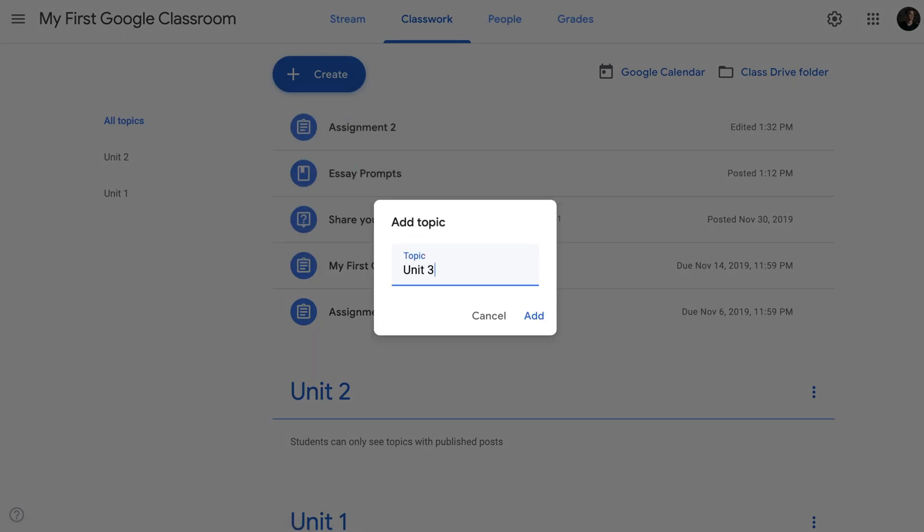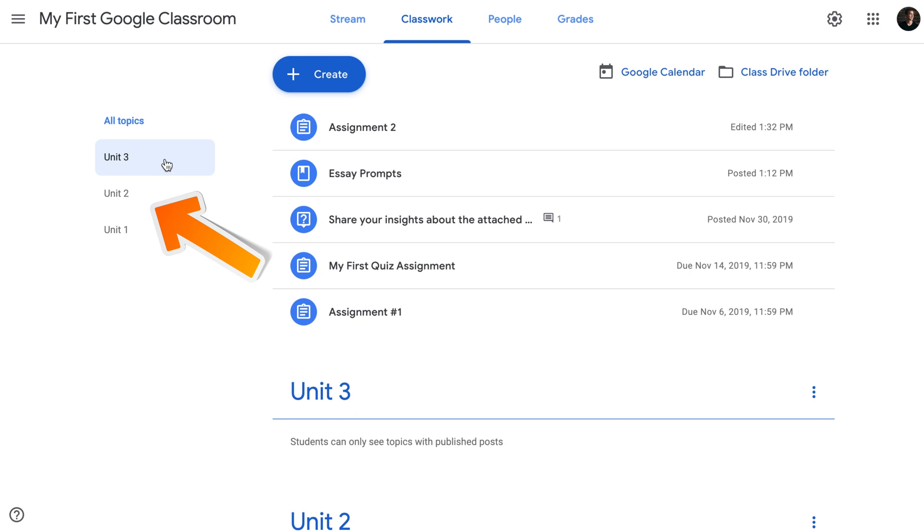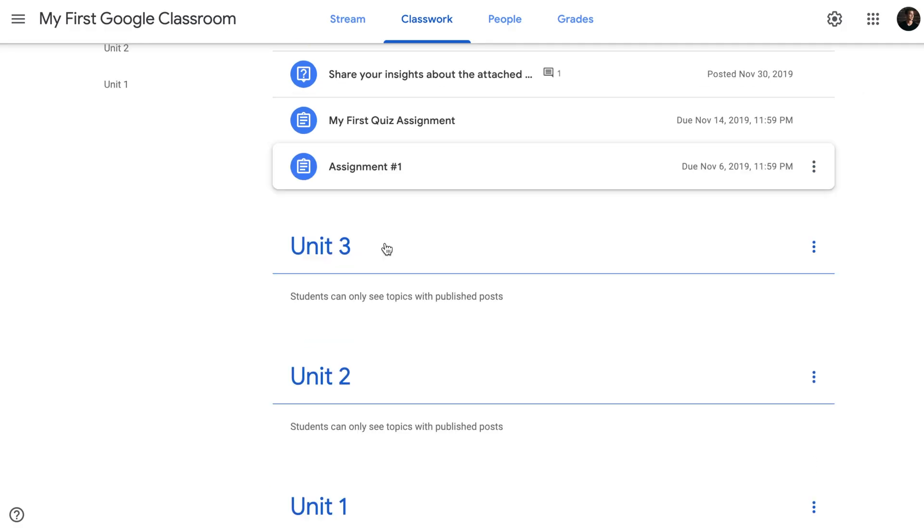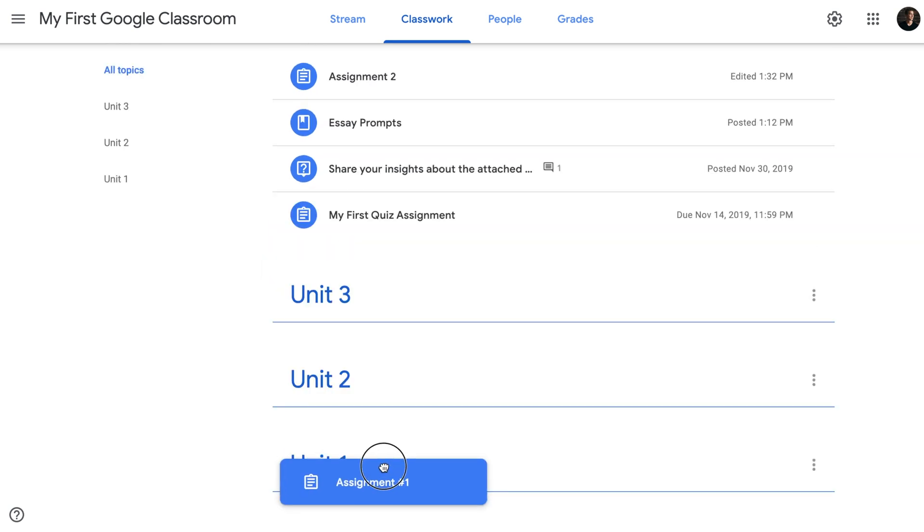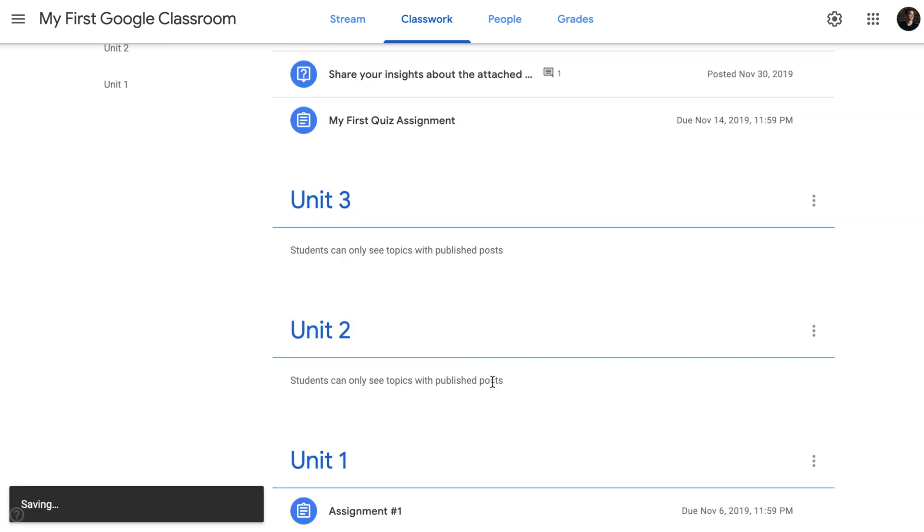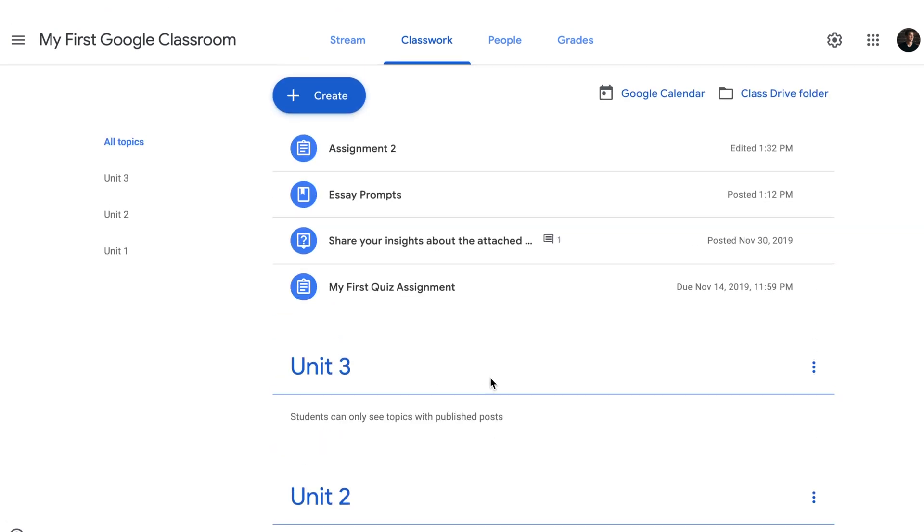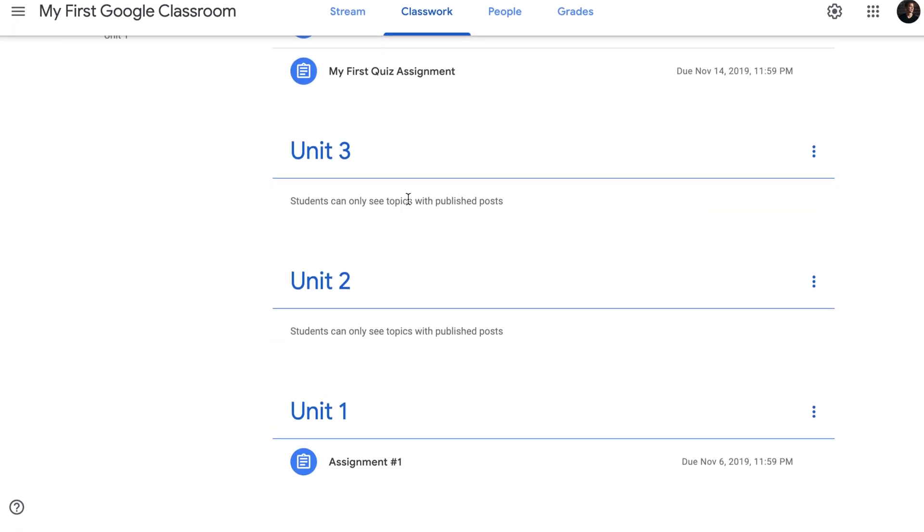You might have noticed that once I've created those units, they appear on the left of my screen as a table of content. Because I have some posts that have been generated before, I can now try and sort them out. I know that assignment one belongs to unit one. So what I will do, I will simply take it and drag it to unit one. Immediately, assignment one will disappear from my post here up top and will show up under unit one.